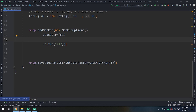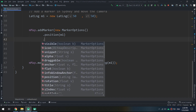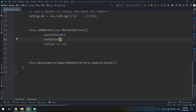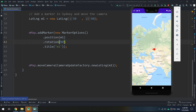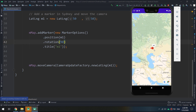We can also rotate markers using the rotation method, which accepts a float value in degrees. I'll pass 90 degrees — and here we go, the marker is now rotated 90 degrees. Clicking it still displays the title m1. There are also related properties like anchor and flat orientation.